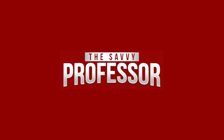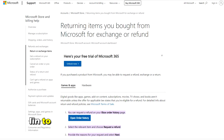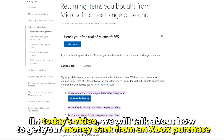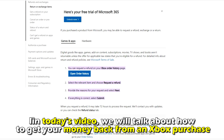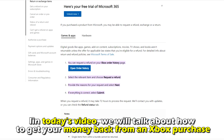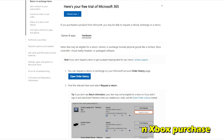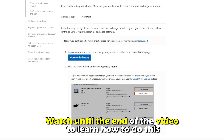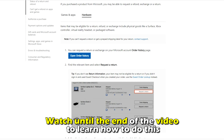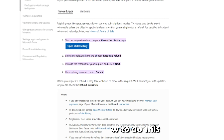Hi, this is Sarah from The Savvy Professor, and in today's video we'll talk about how to get your money back from an Xbox purchase. Watch until the end of the video to learn how to do this.